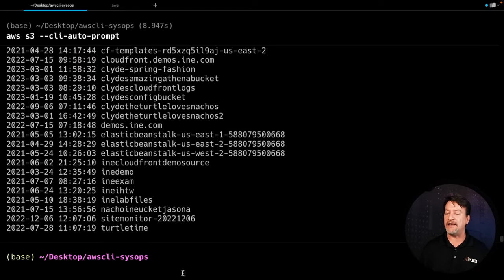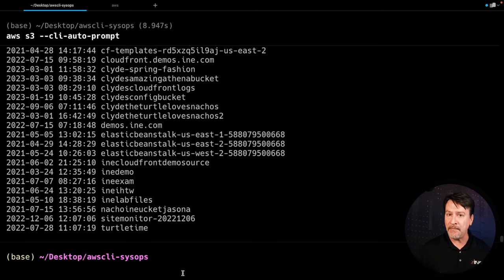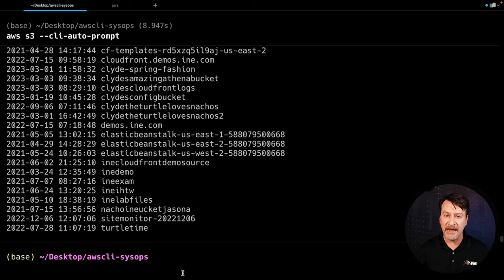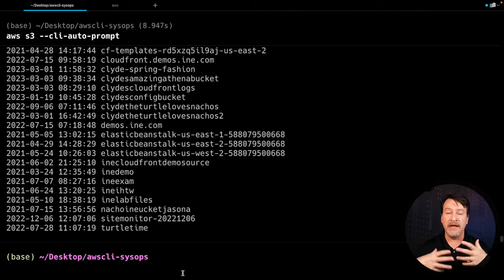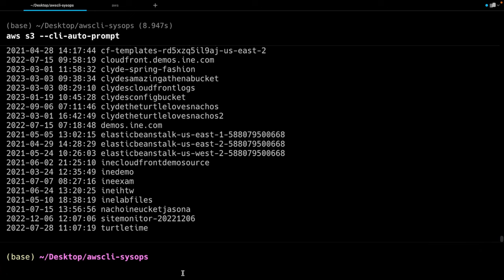Had I used the proper command S3 ls --region us-east-1, it would have run exactly as you would have expected and simply output the data. So keep that in mind. As far as the creation of the command, the AWS CLI auto prompt is pretty handy. But if you put in bad data, it's still not going to execute as you would expect.